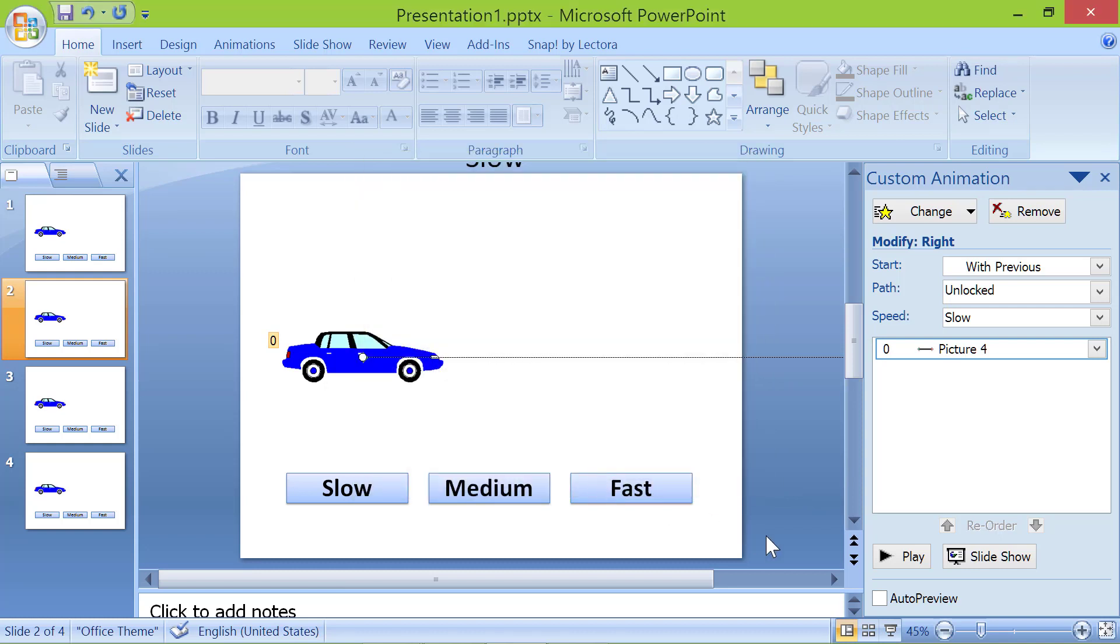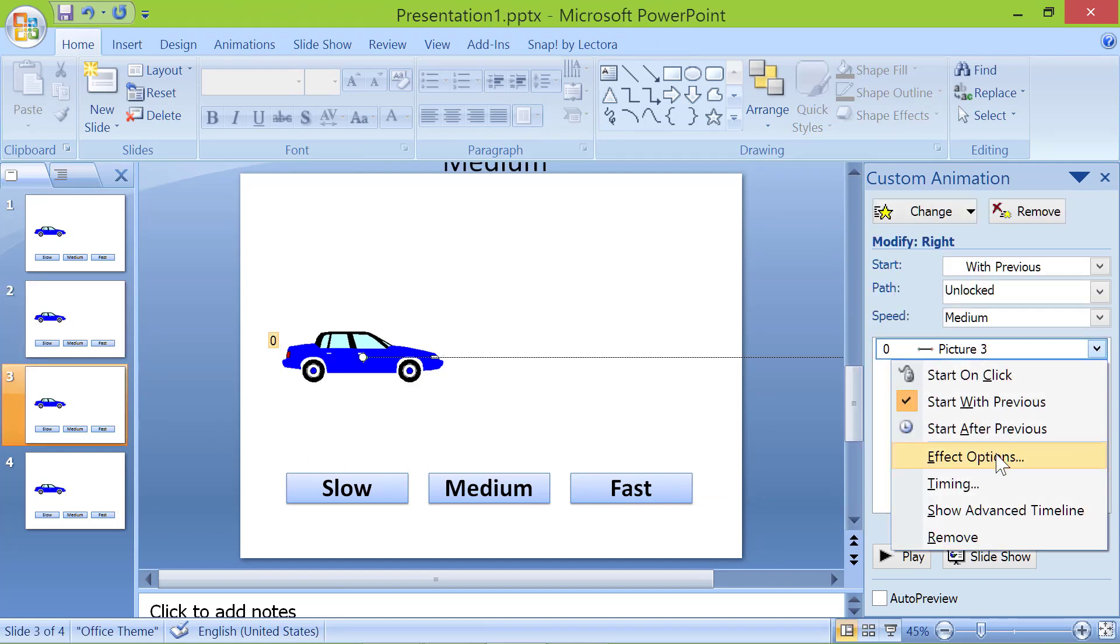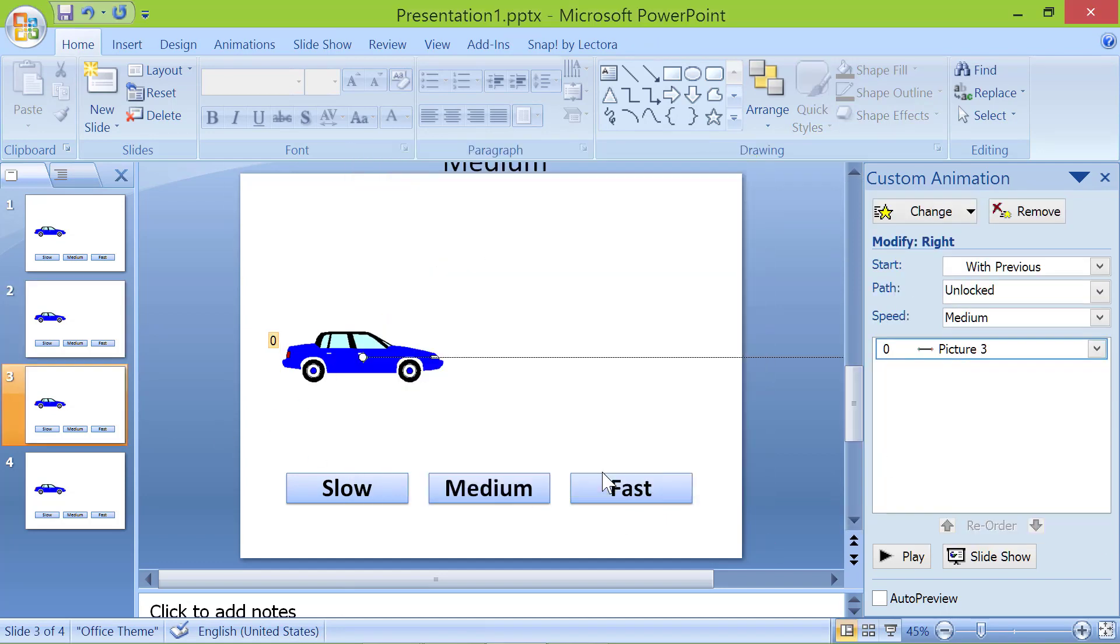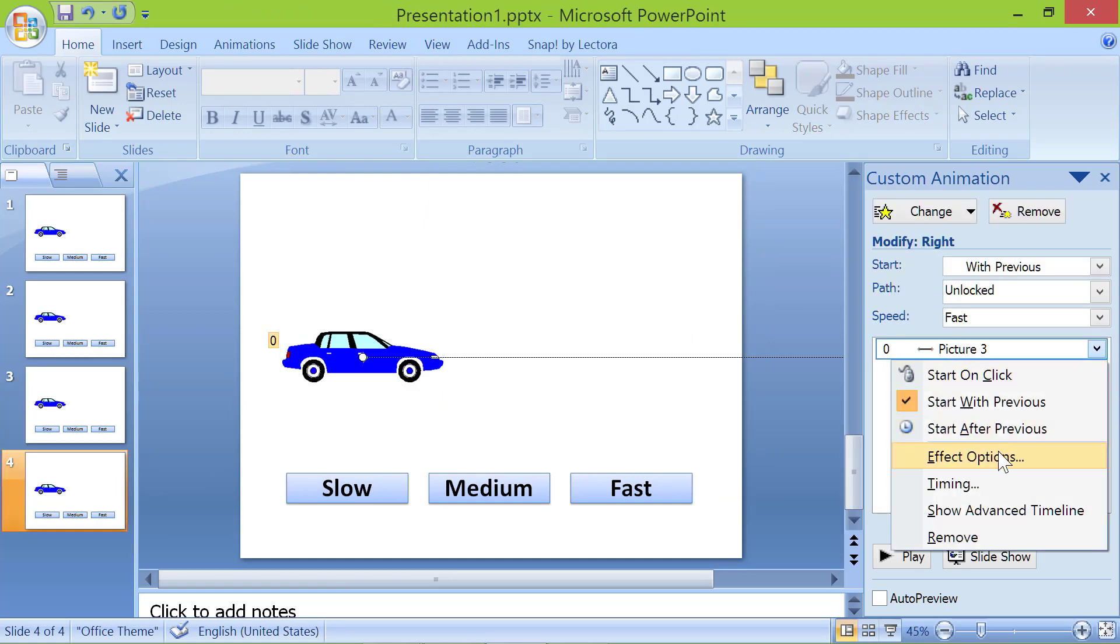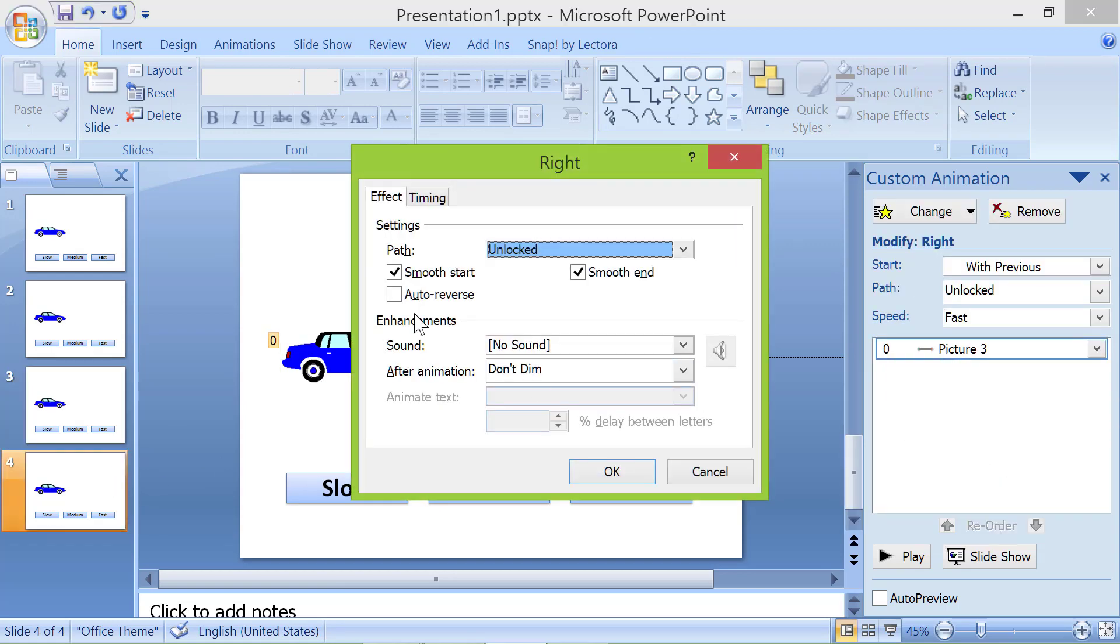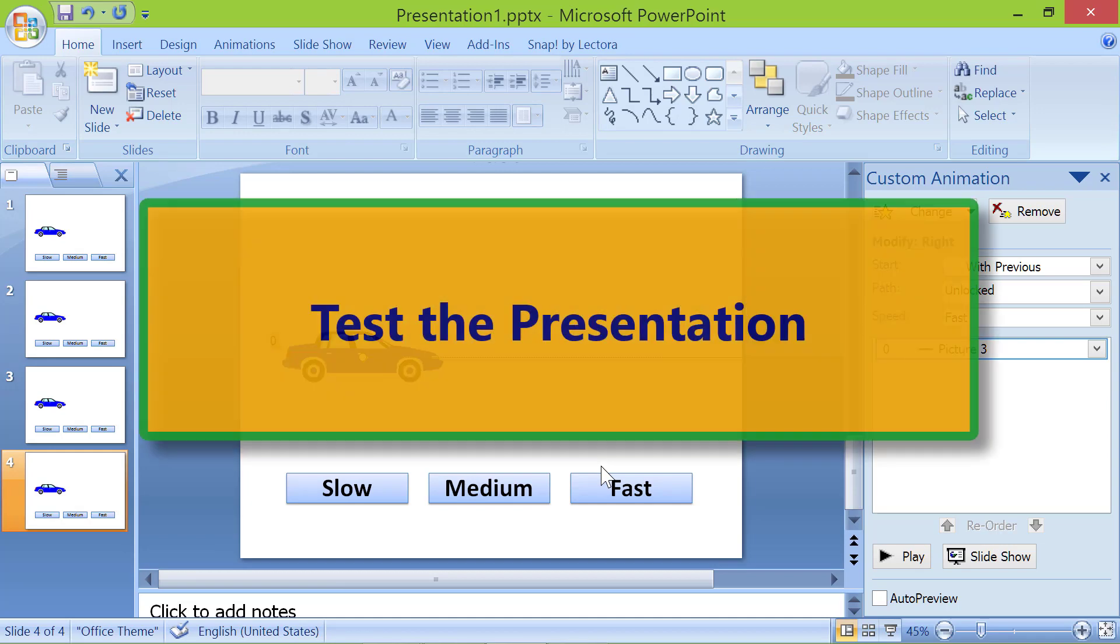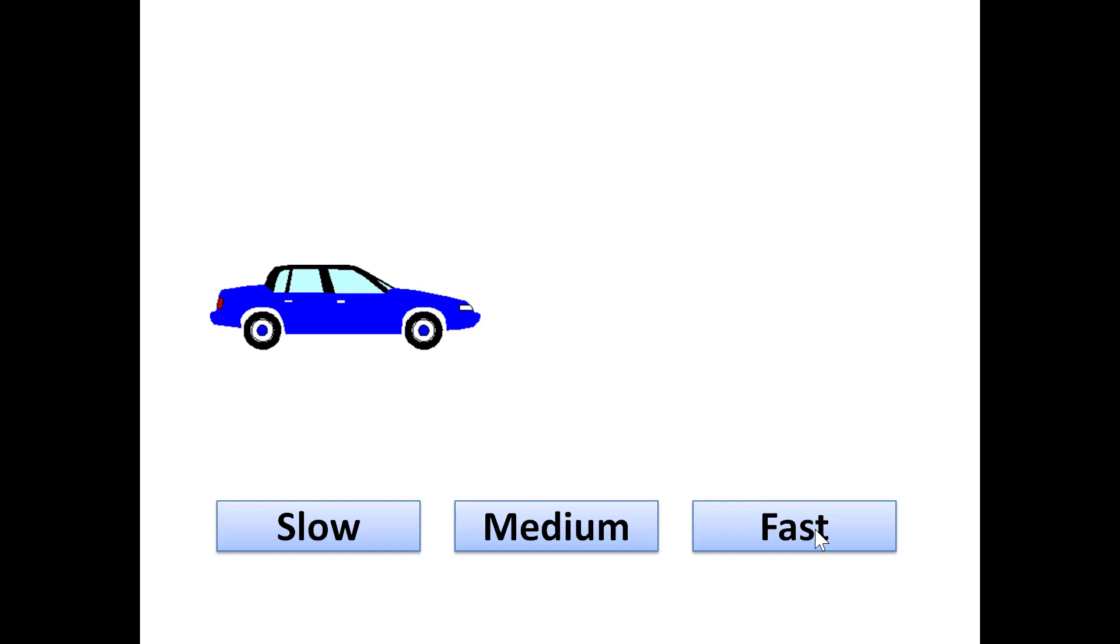Repeat the steps for the other two slides. Test the presentation. Press F5. Click a button of your choice.